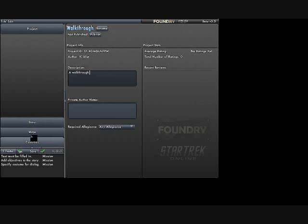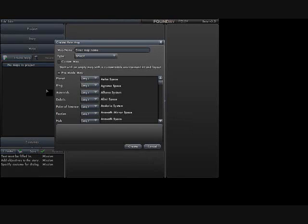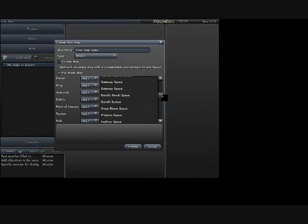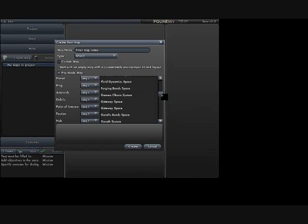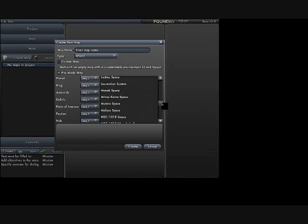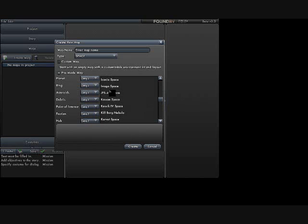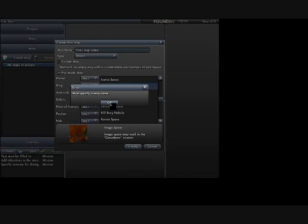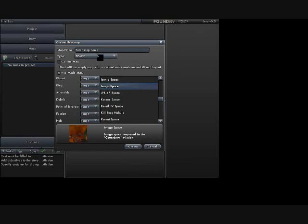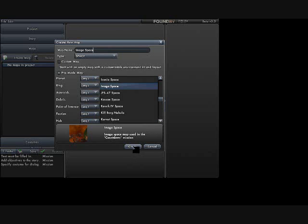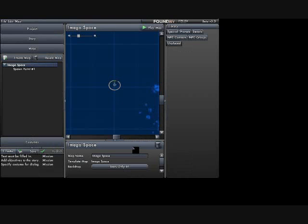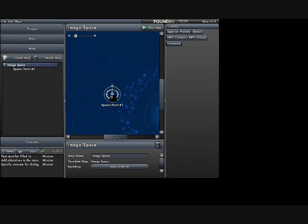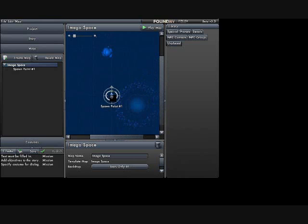The first thing that I want to do is I want to go to the maps tab, and I do this because I like to create the maps before I create the story for the maps, and it'll make sense the more I do it. So the first thing I want to do is create a space map. So here we are in space, let's do Iniga again. You must specify a map name, okay? Iniga space. Okay, and there is my space map.